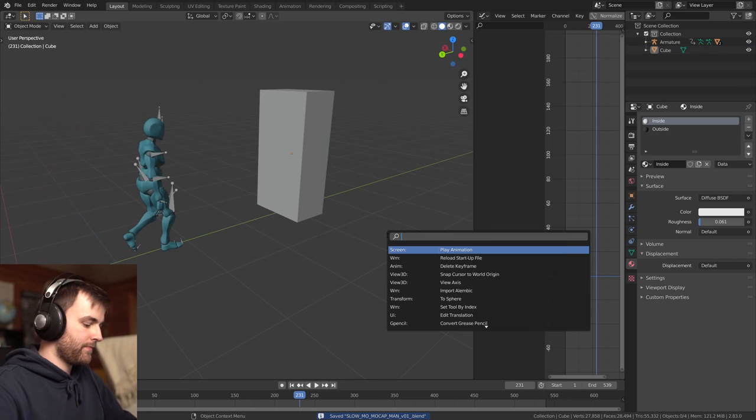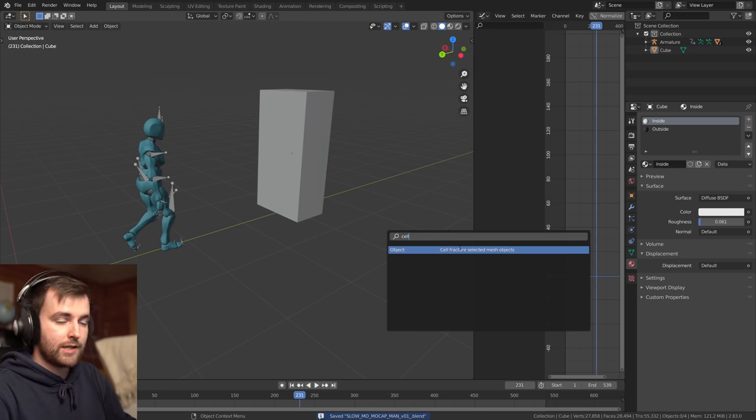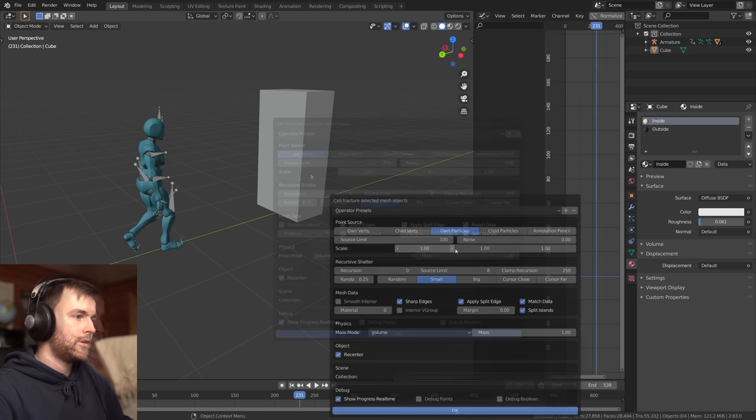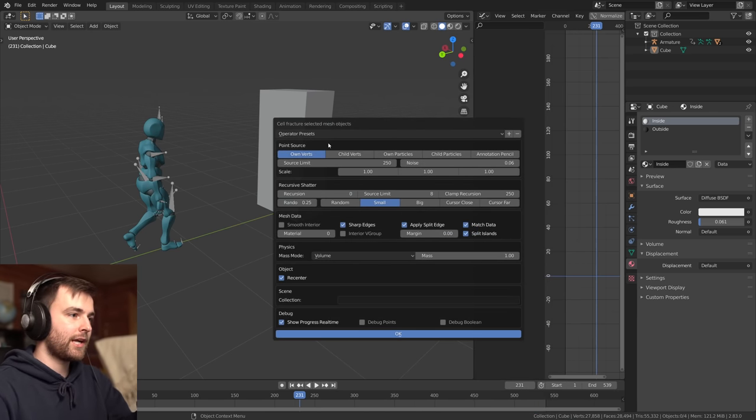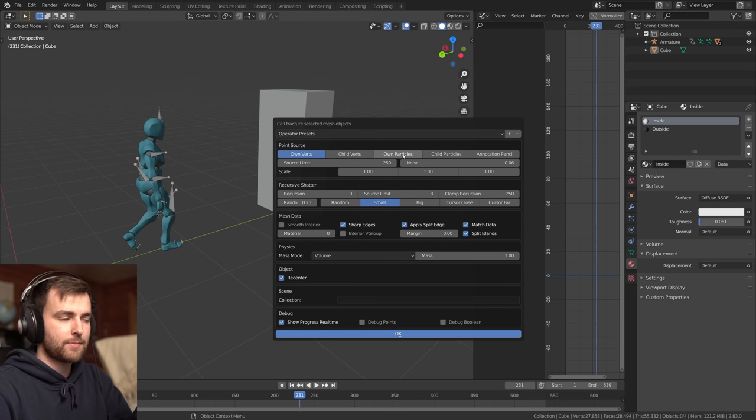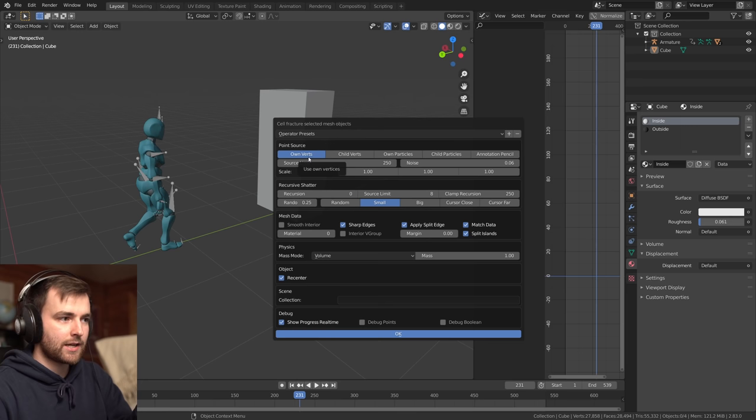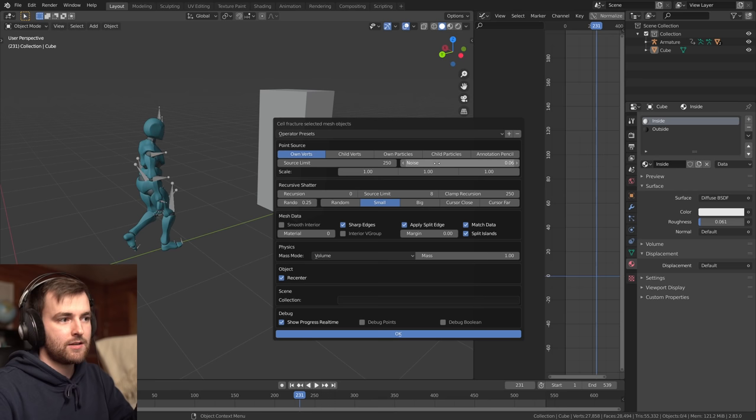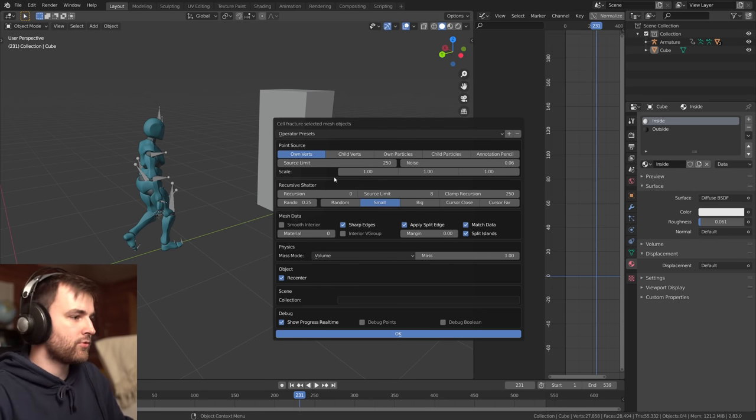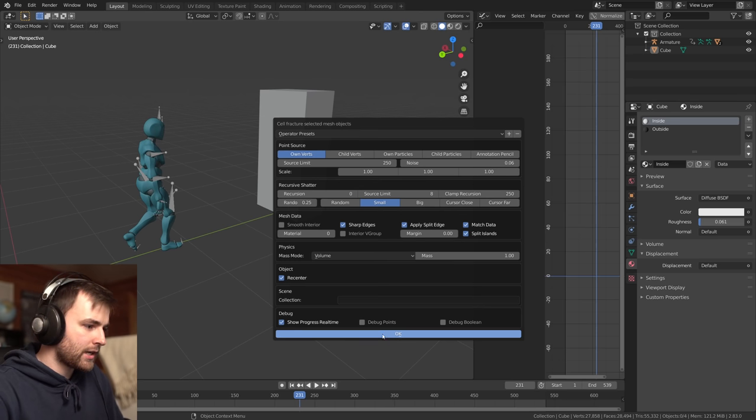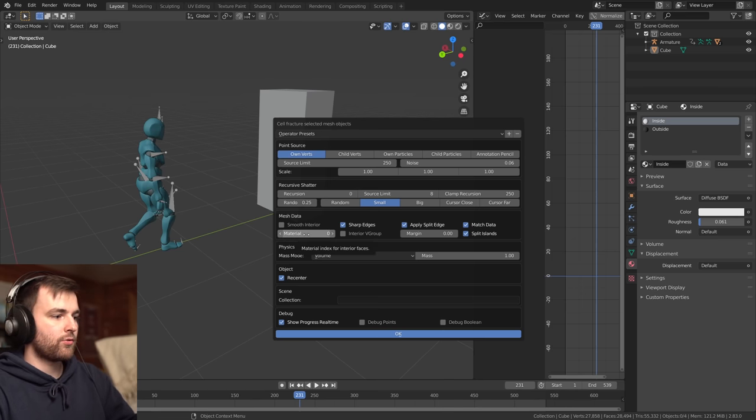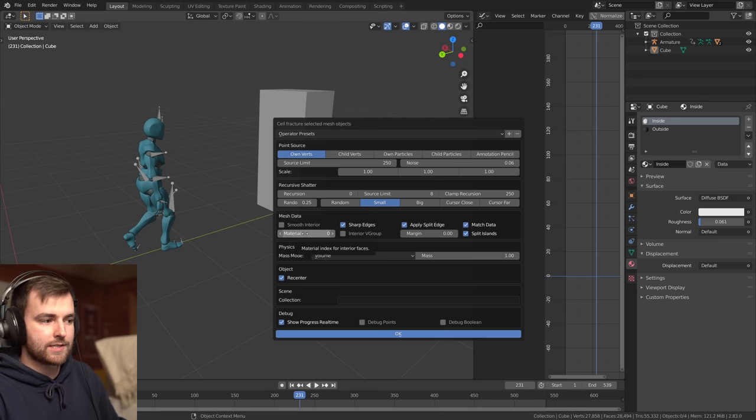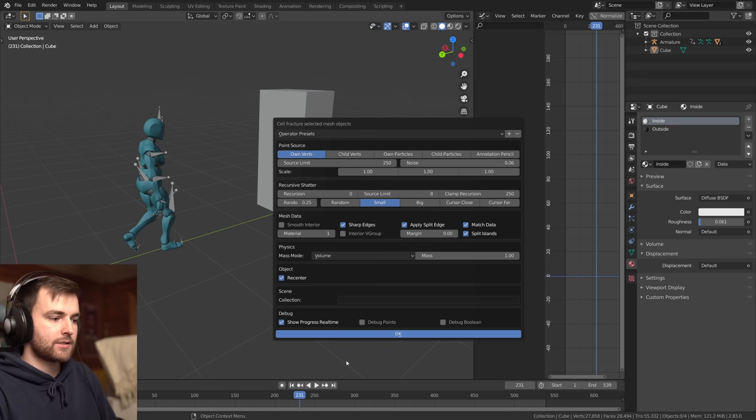So I'll just search for a cell fracture. You need to have the add-on enabled. So the most important things to click on here is I think own verts is better than own particles, because we don't have any particles, but we have verts. So the source limit is 250. So we'll end up with 250 pieces. This noise value just randomizes point distribution. But there was one thing I want to check. It is the material. So material index for interior faces. Let's set this to one because we made two materials.